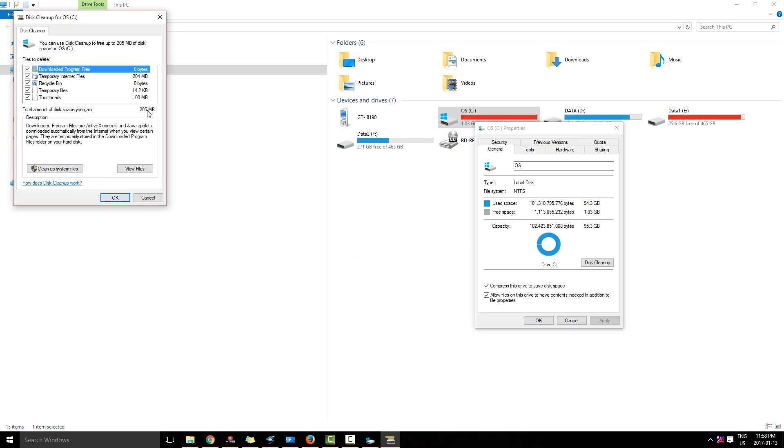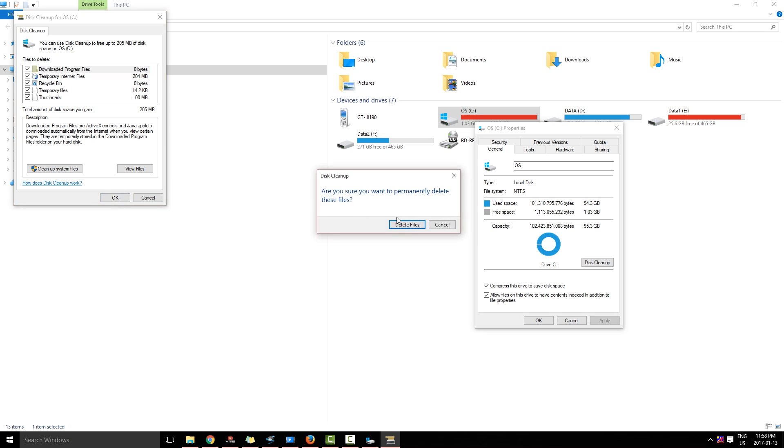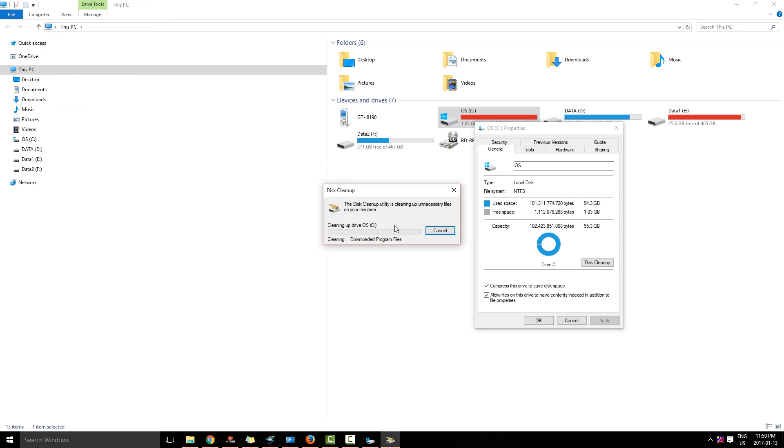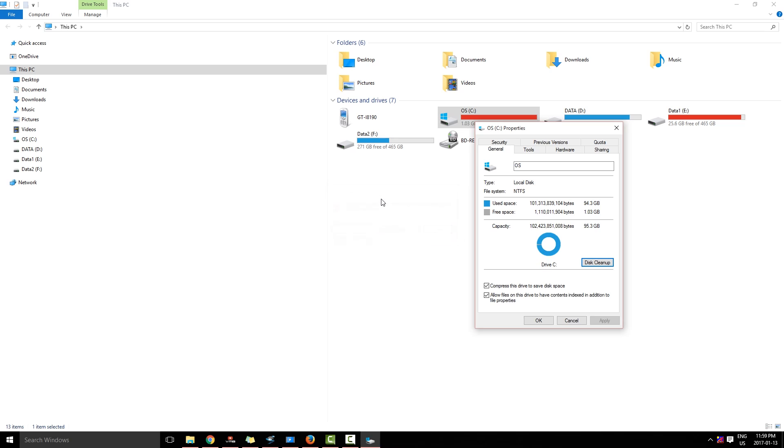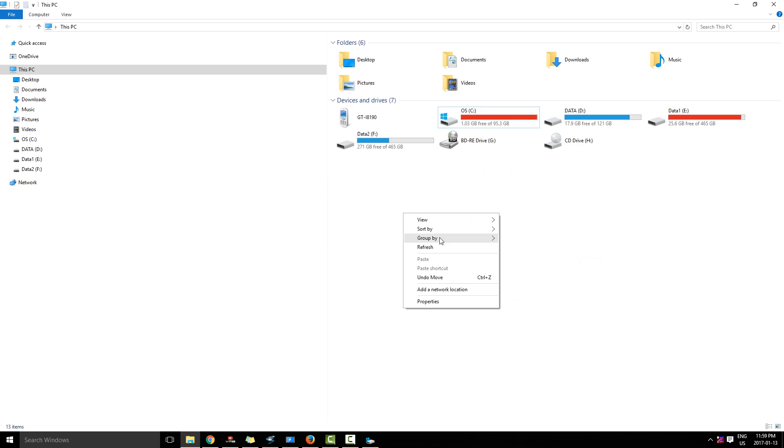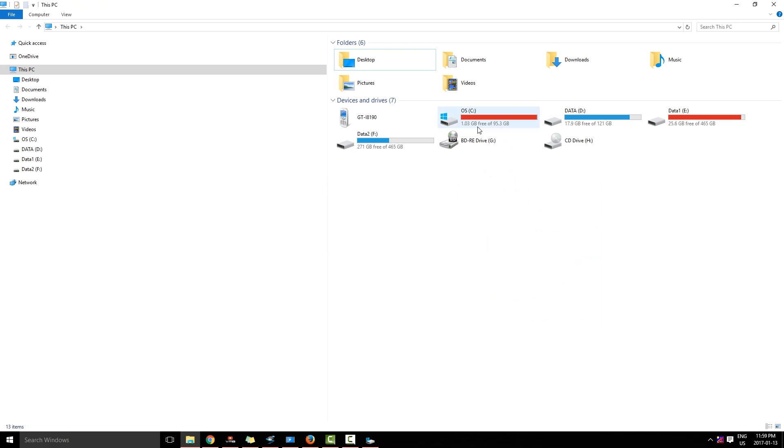It says 205 MB you can gain, so I am going to click OK and I am going to click Delete Files. Now the files are being deleted. Now you see a little bit of files have been deleted and a little bit of space has been created.